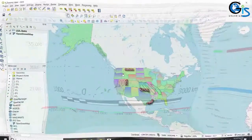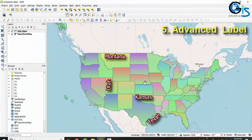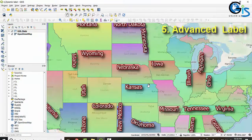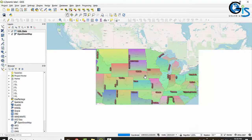We will learn advanced levels inside map. See the level of this map, which is a dynamic legend created by using QGIS.